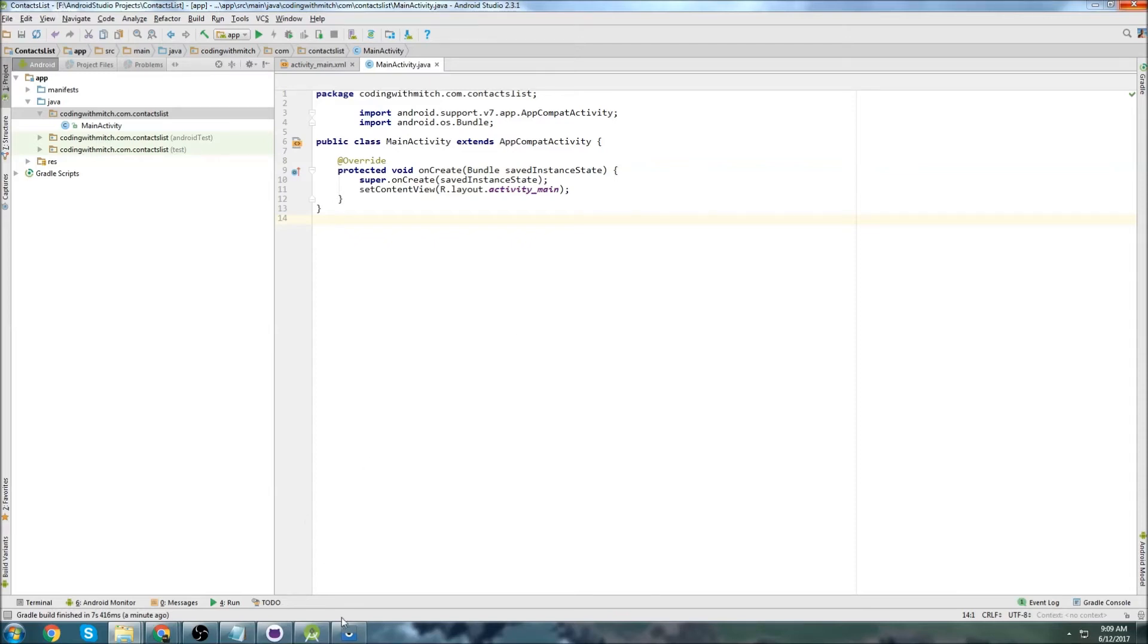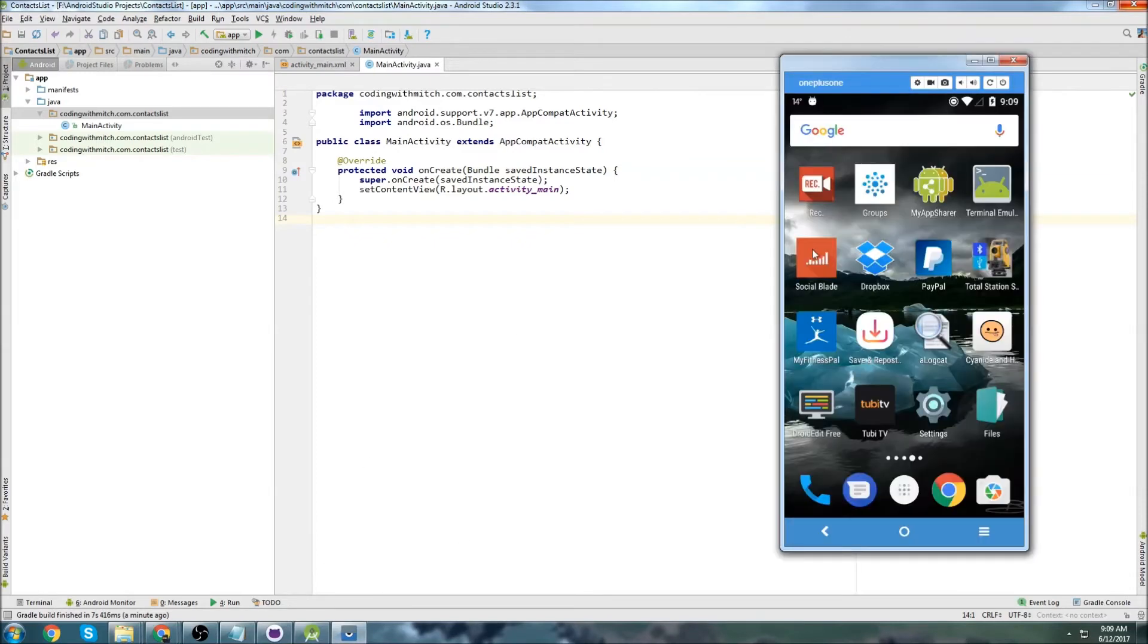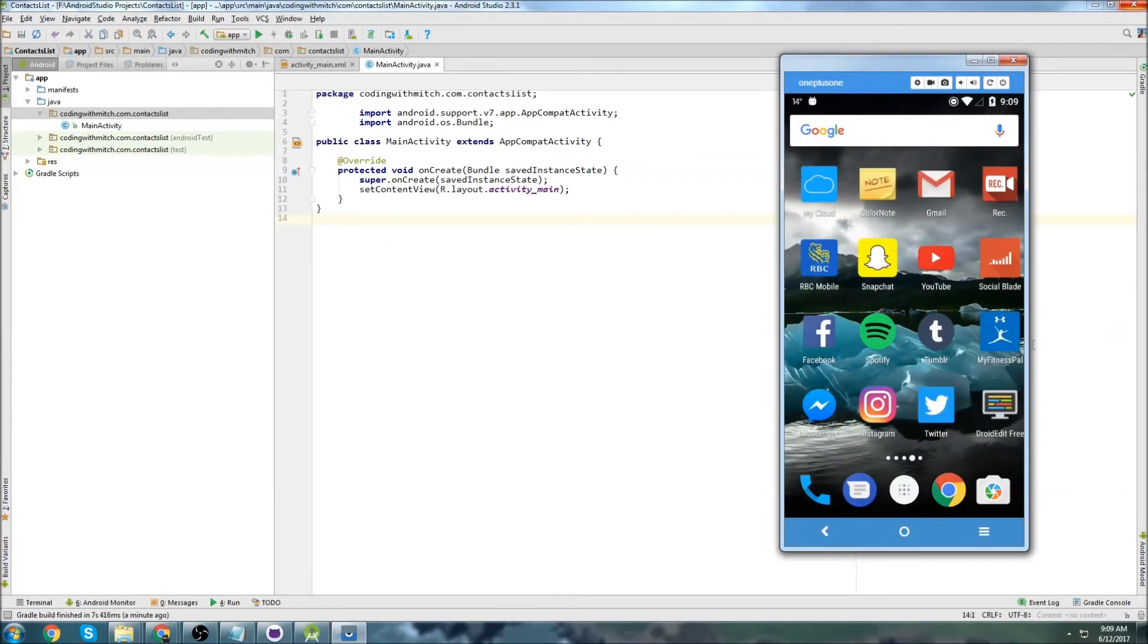So in this video we're going to go over how to get started with the Android emulator, or how to run apps on your actual device.